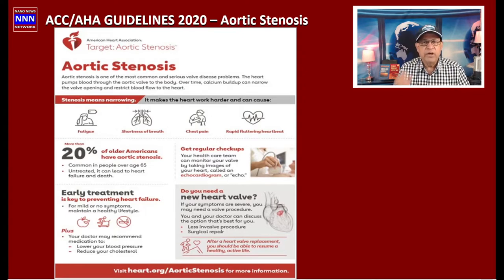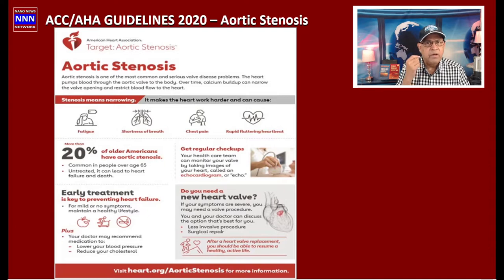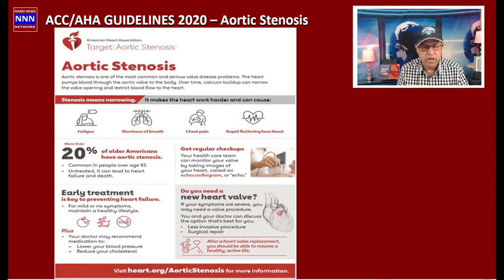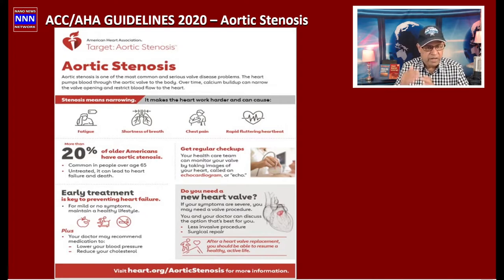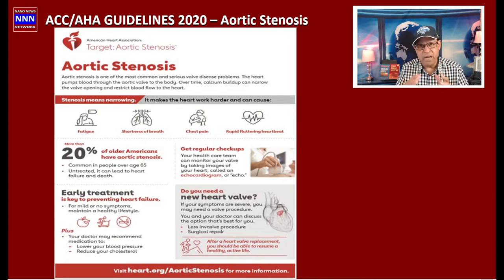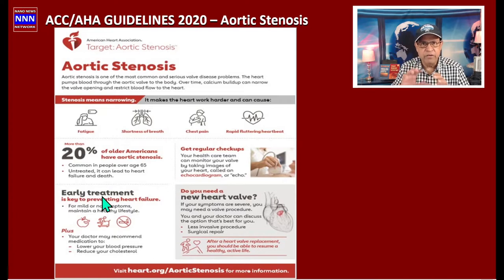Aortic stenosis is not a rare condition — most of us are just not really educated to look for it. The first point I want to make is: if as an internist, a nurse, or an emergency room doctor you hear a heart murmur that shouldn't be there, refer this patient to the appropriate specialist, because that may be the beginning of recognizing a patient with moderate to severe aortic stenosis. Timing is all about early understanding of management.